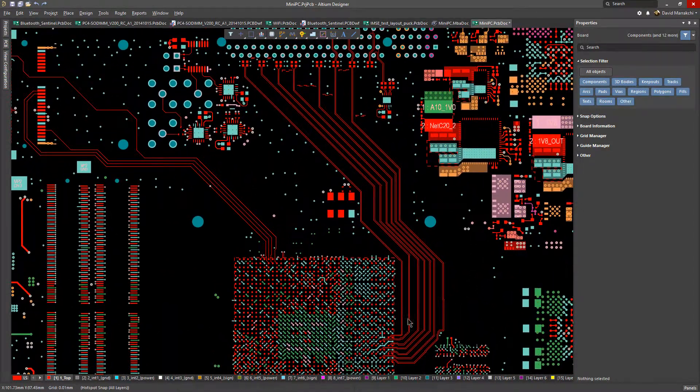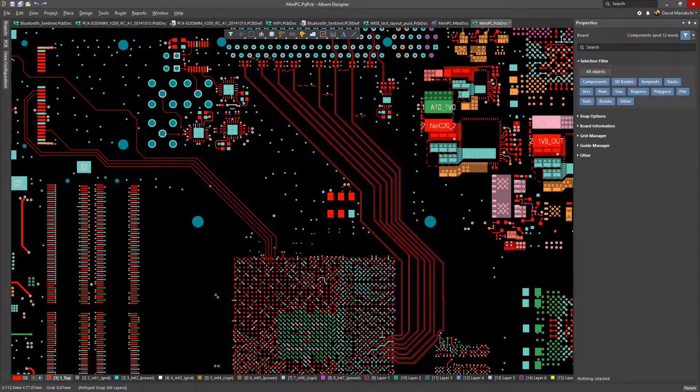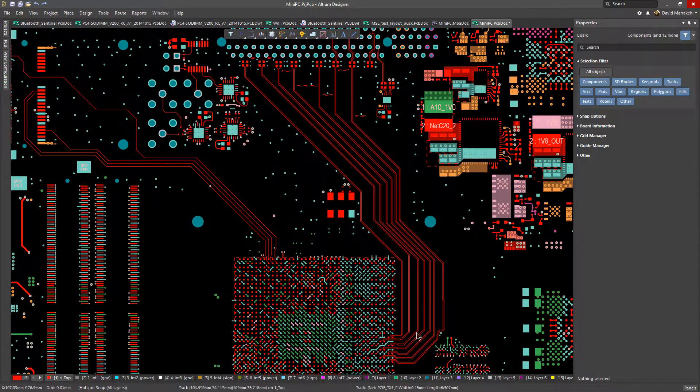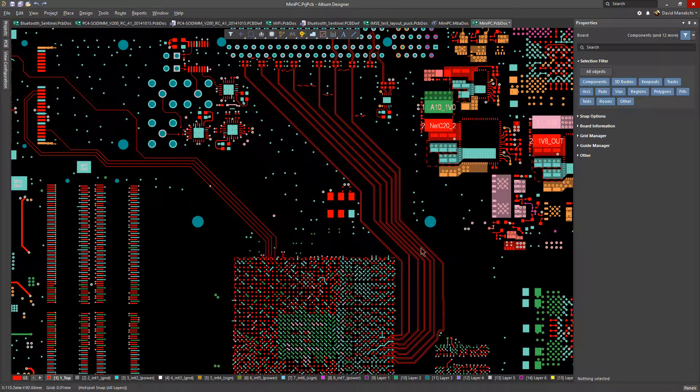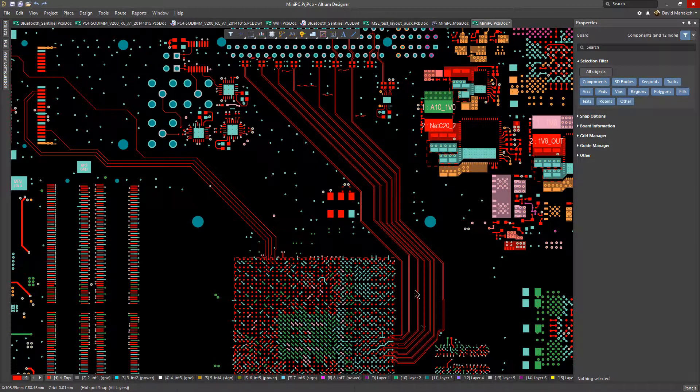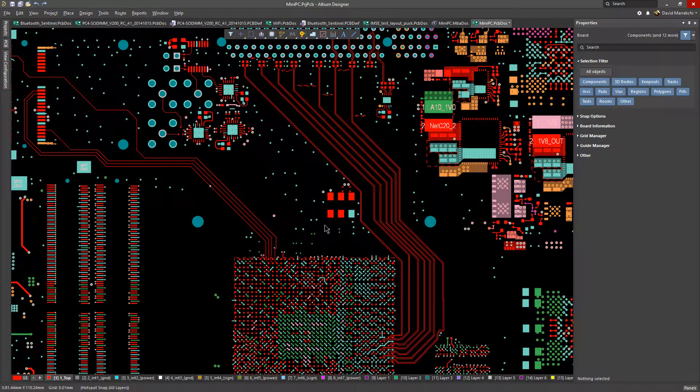Maybe you have some tracks in your design that have been pushed, shoved around and modified a bit. Or maybe they weren't routed as nicely as you had hoped. Altium Designer's glossing feature can improve the overall quality of those tracks.